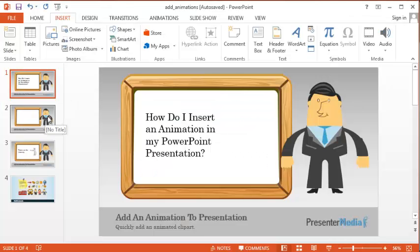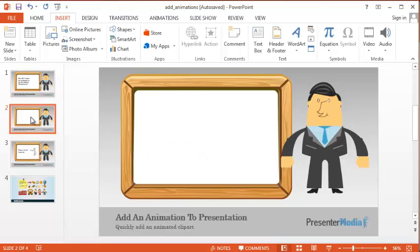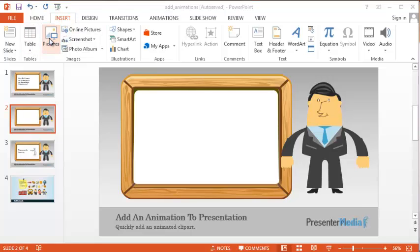Go ahead and select the slide you'd like the animation to be downloaded into. PowerPoint considers the animation a picture, so make sure to select Insert Picture.